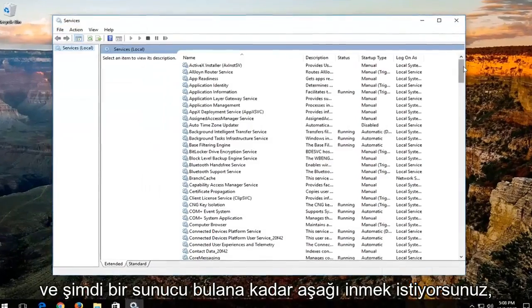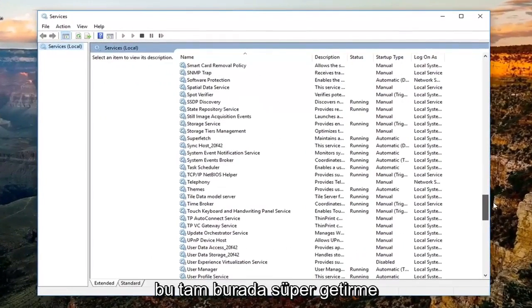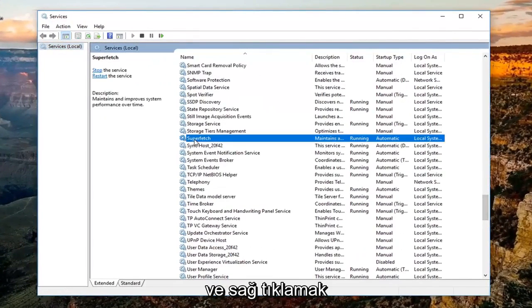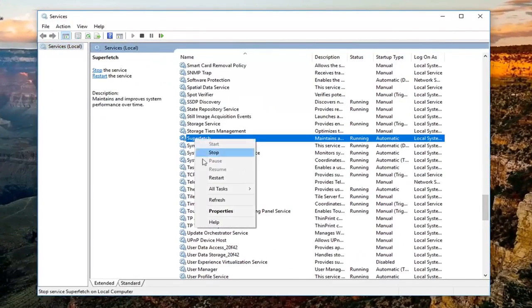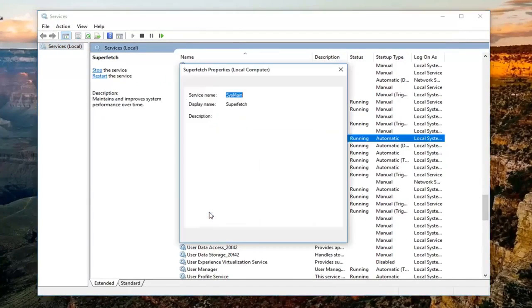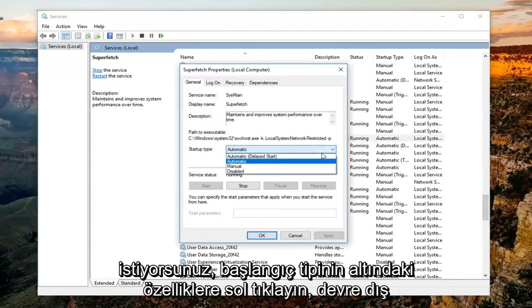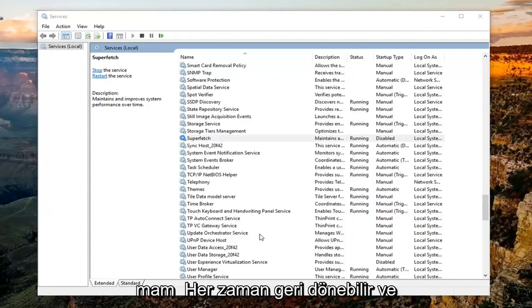Now you want to go down until you find a service that says superfetch. You want to right click on it, left click on properties. Underneath startup type, you want to change it to disabled. And then click on apply and then OK.